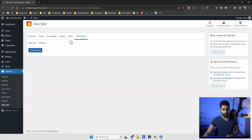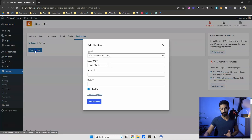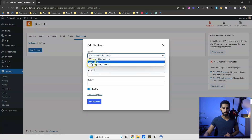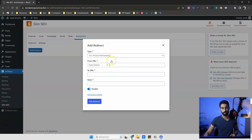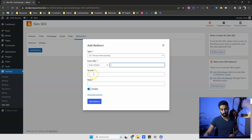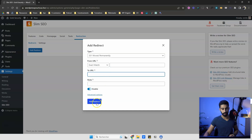Now for redirections — this is very simple and easy to use. You just click Add Redirect, select the type (most of the time it should be 301), fill in the From field with the old URL and the To field with the new URL, click Add Redirect, and that's it.